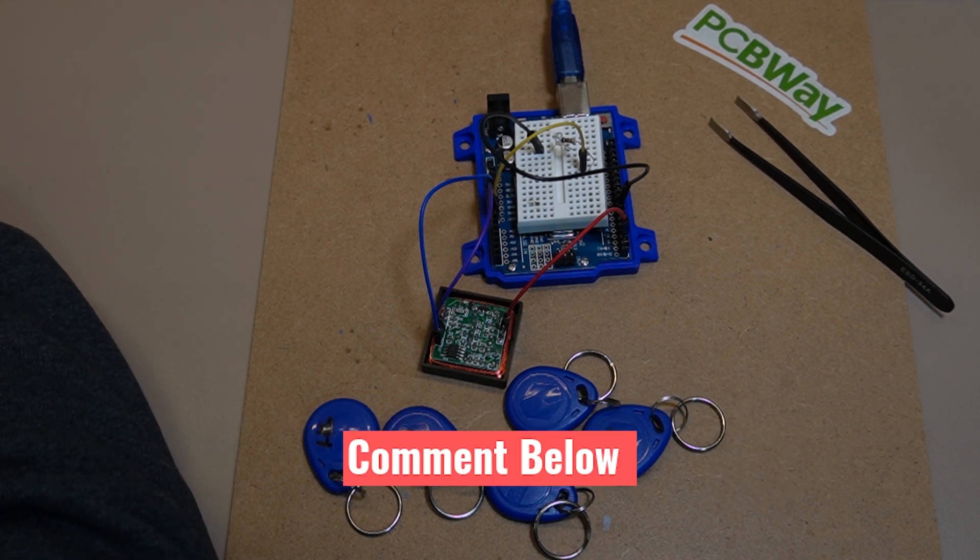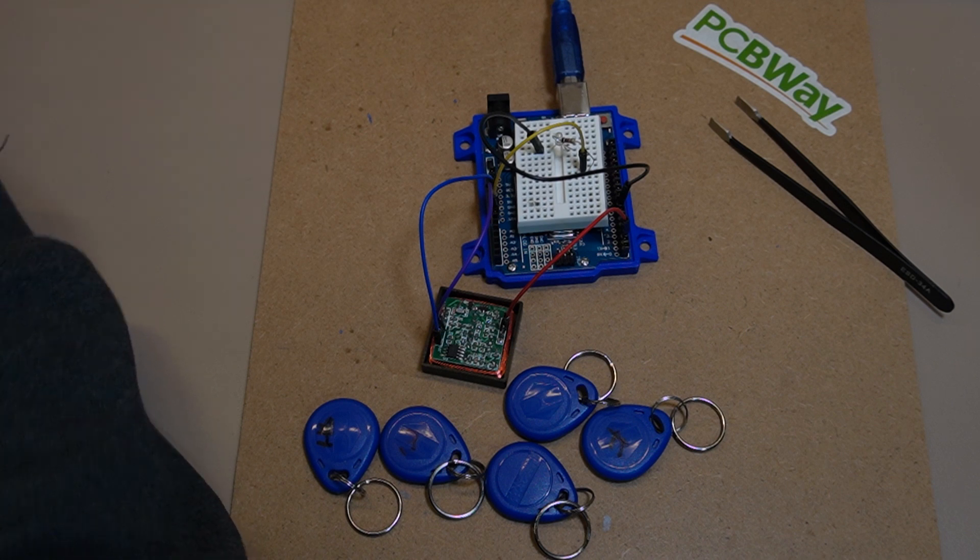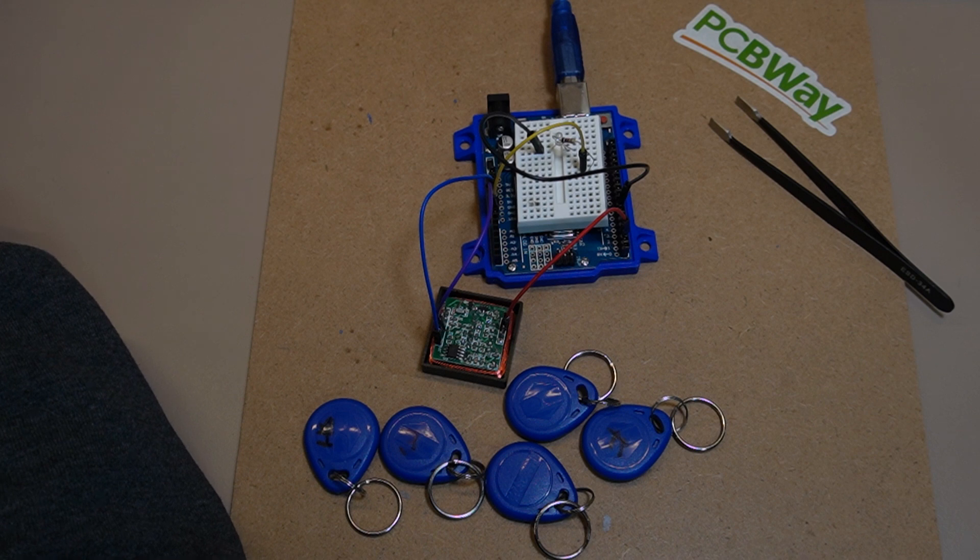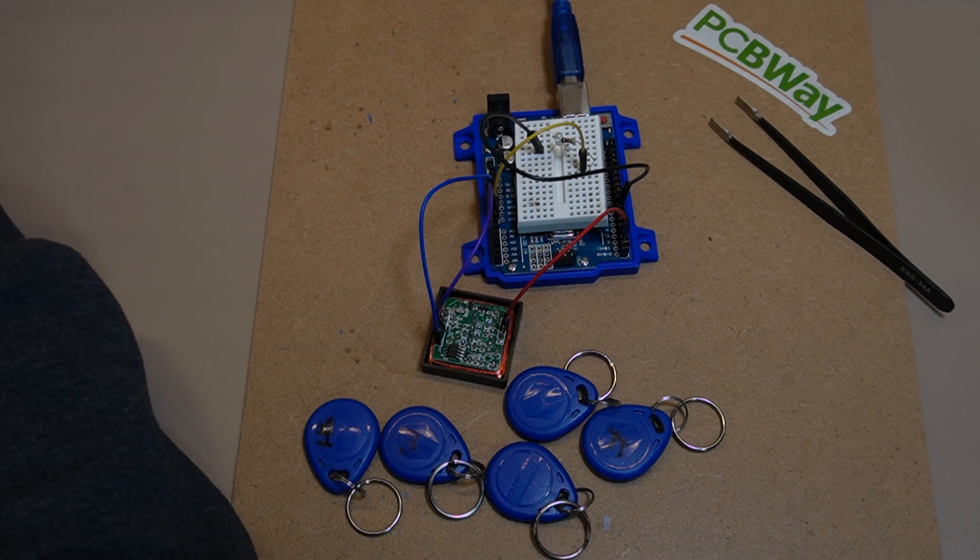And like always, I've always got three questions. Question number one is, is this the sort of system that you might look at using? If so, please comment below what you're using.